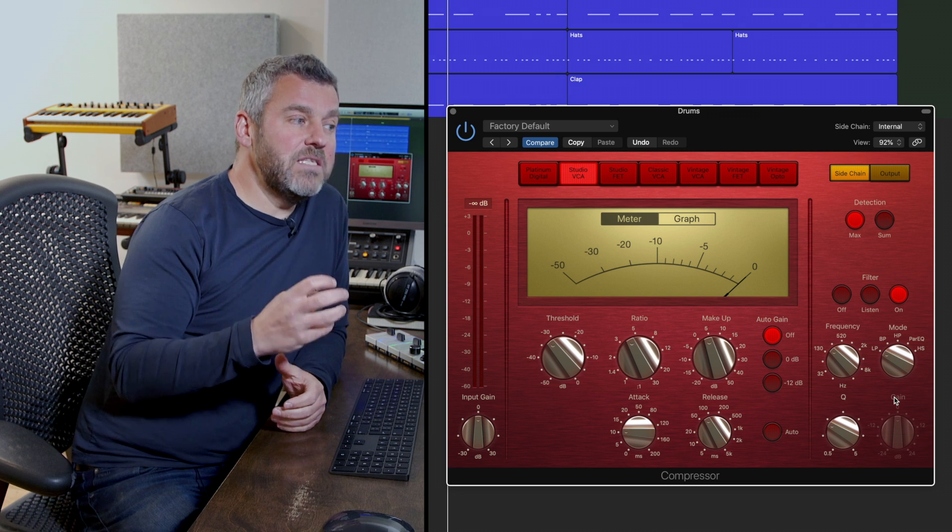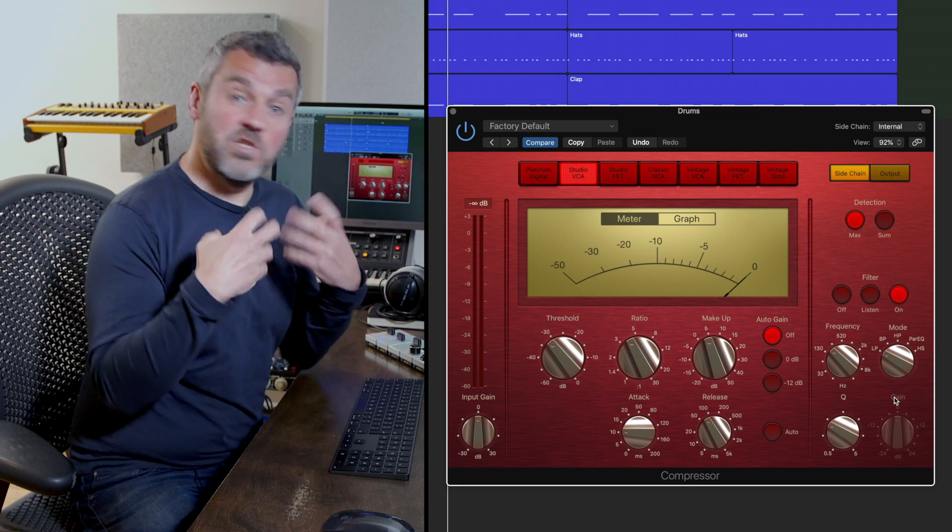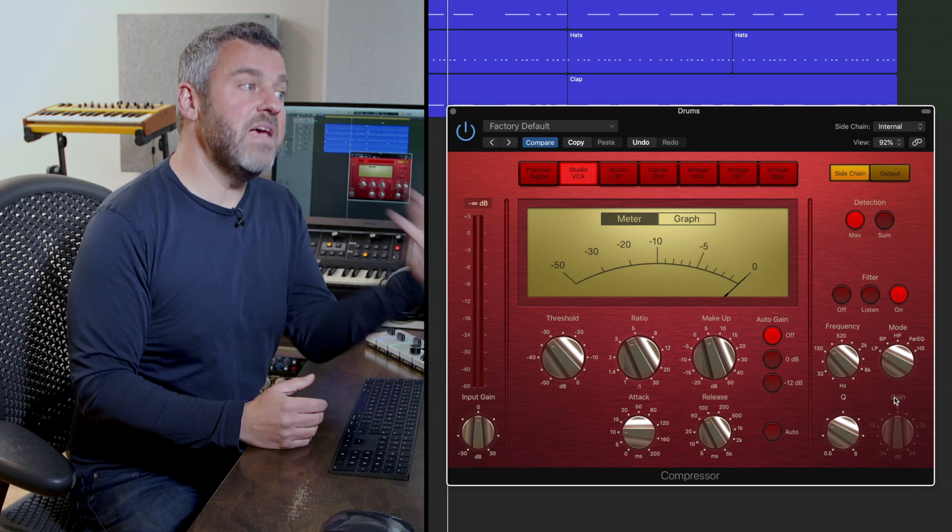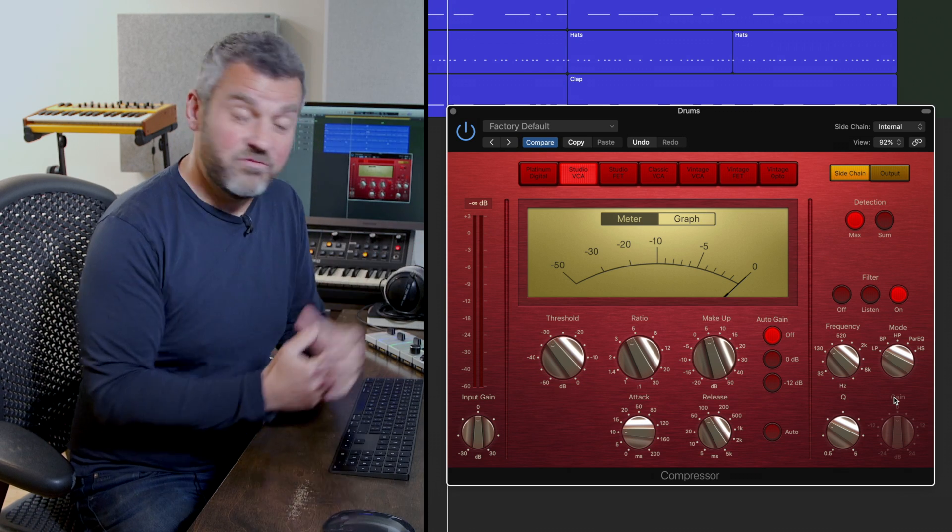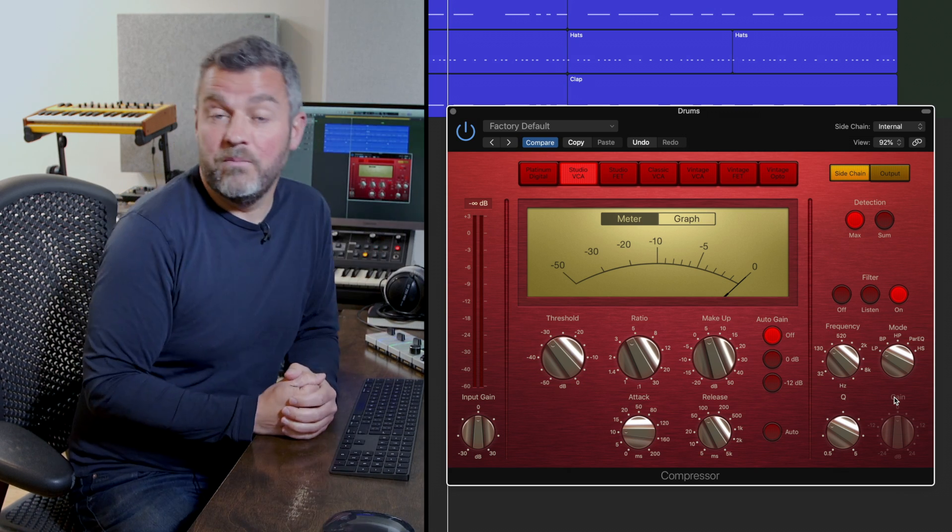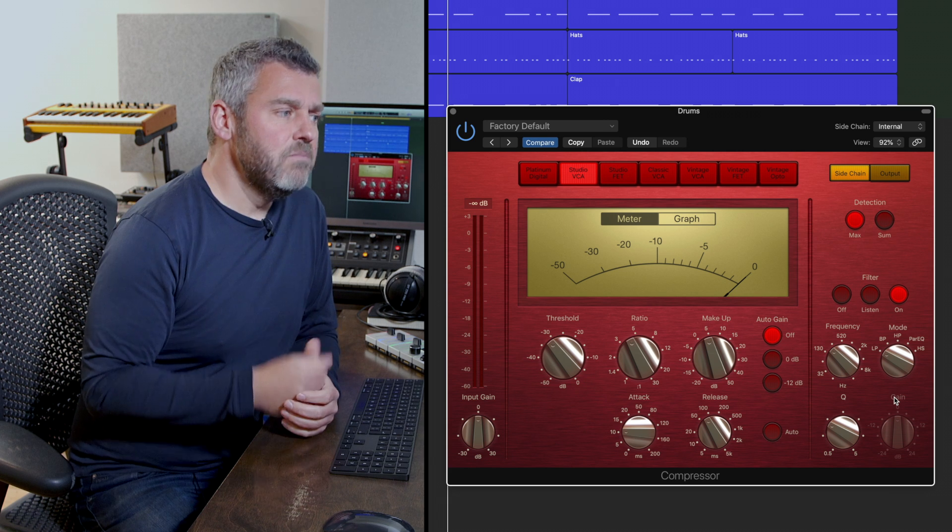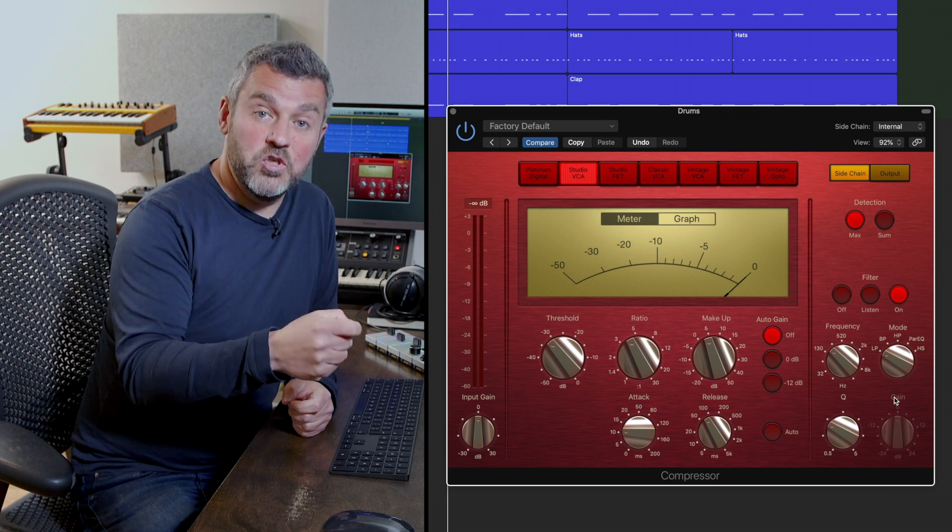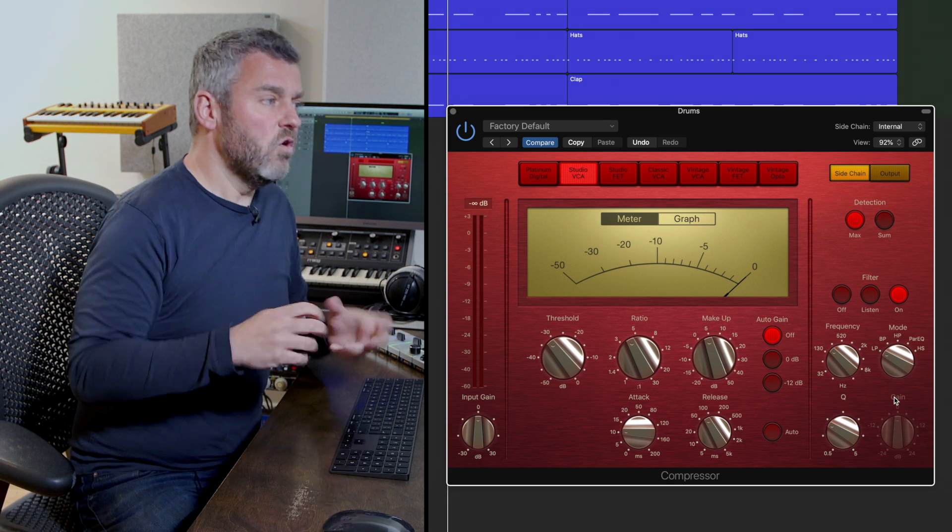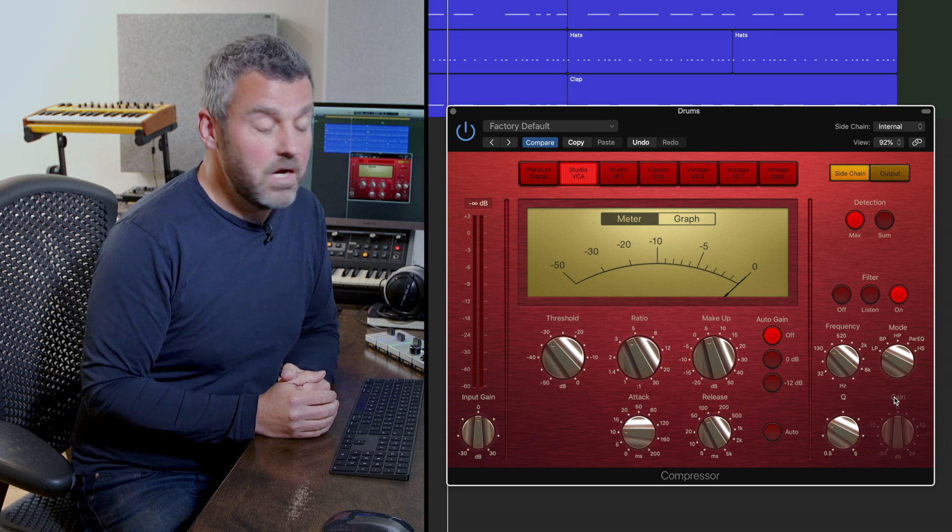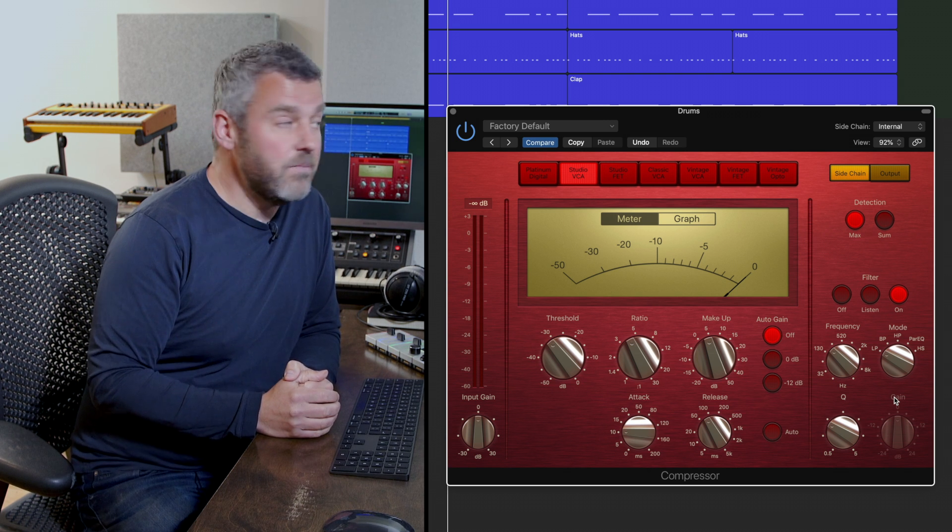This basically means that we'd be focusing the frequency content towards the bottom end of the mix and then asking Logic to apply those frequencies to the compression process, meaning that we'd get a more extreme version of what we were almost looking to avoid when we used the G bus compressor across the output.